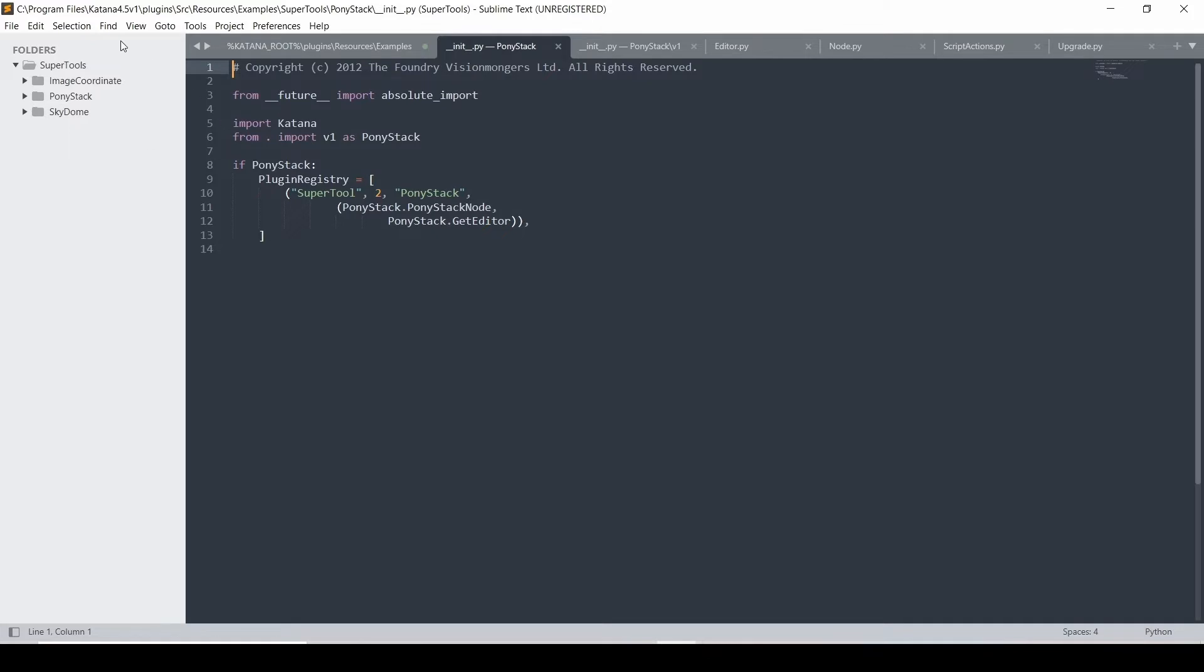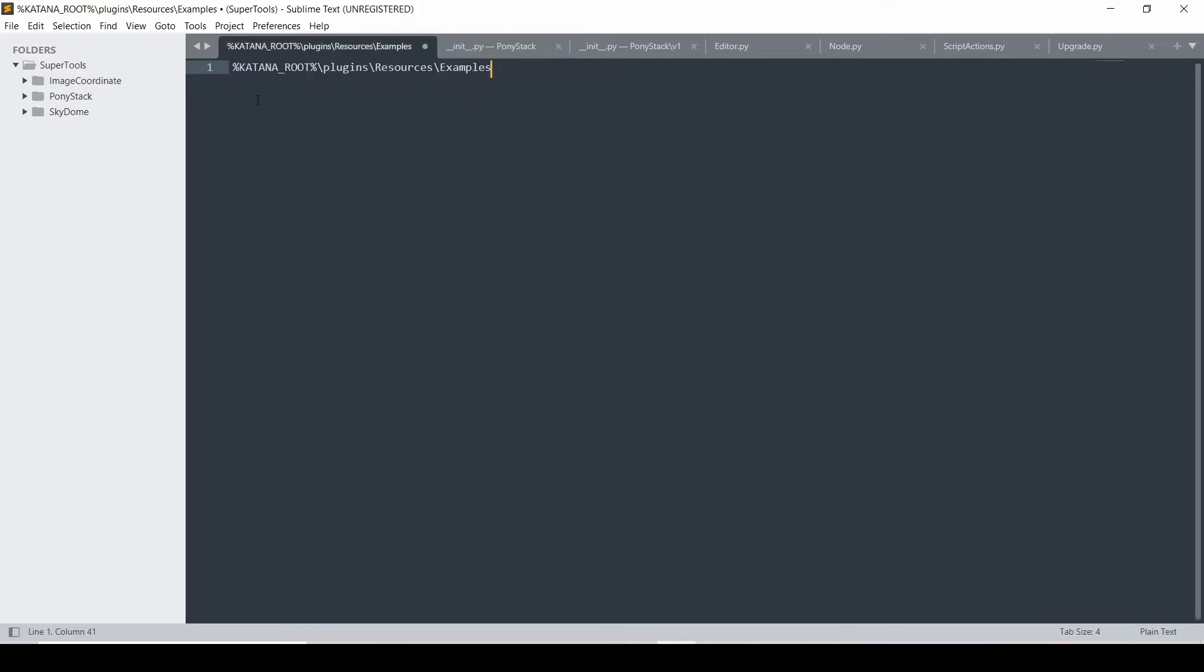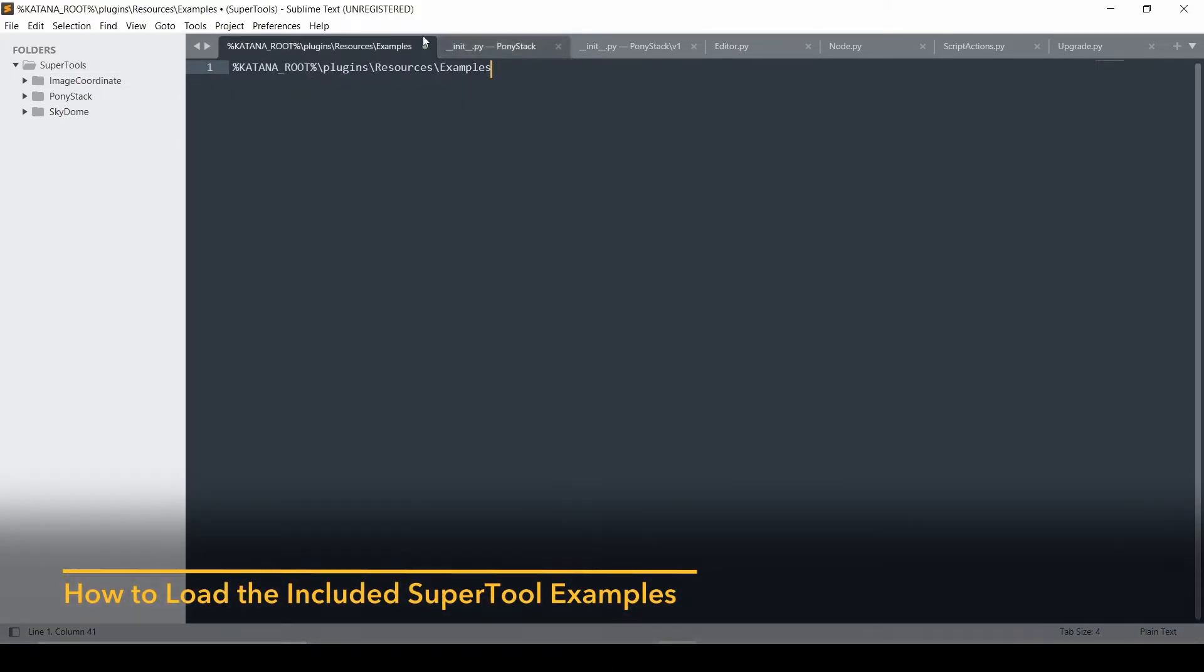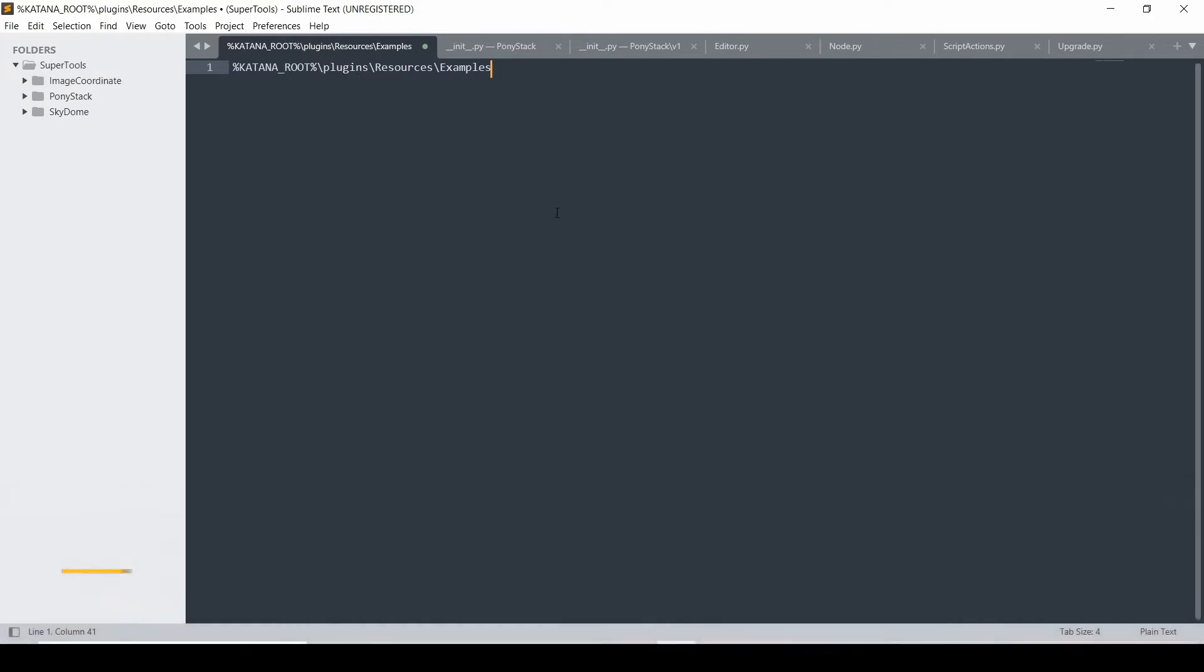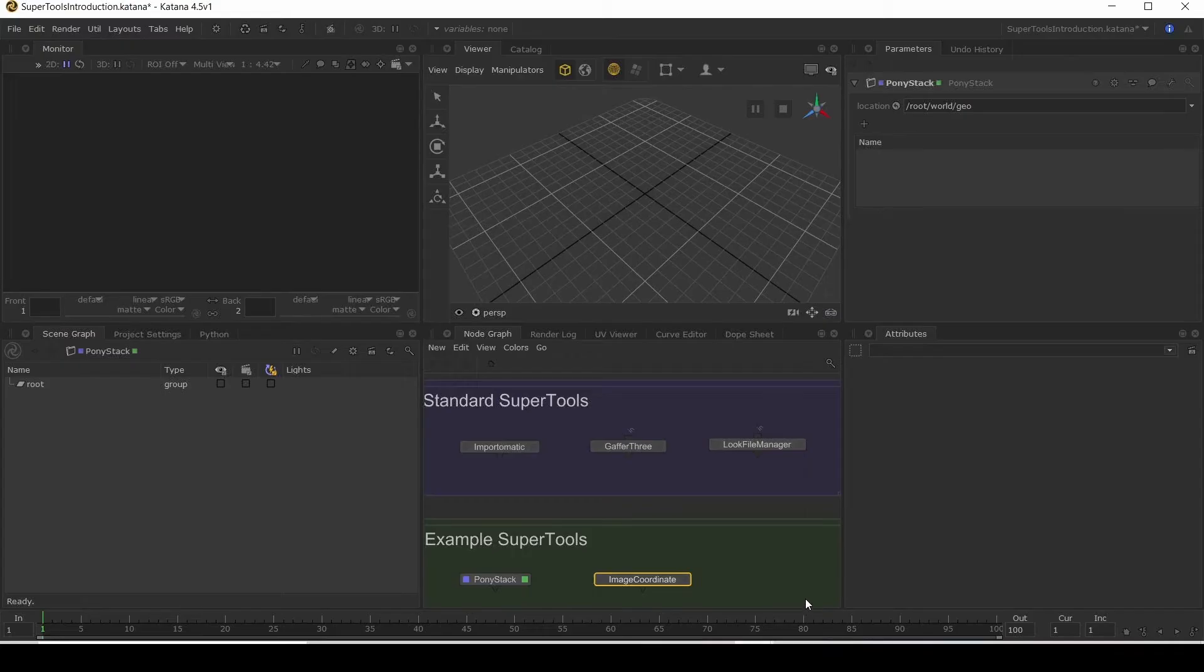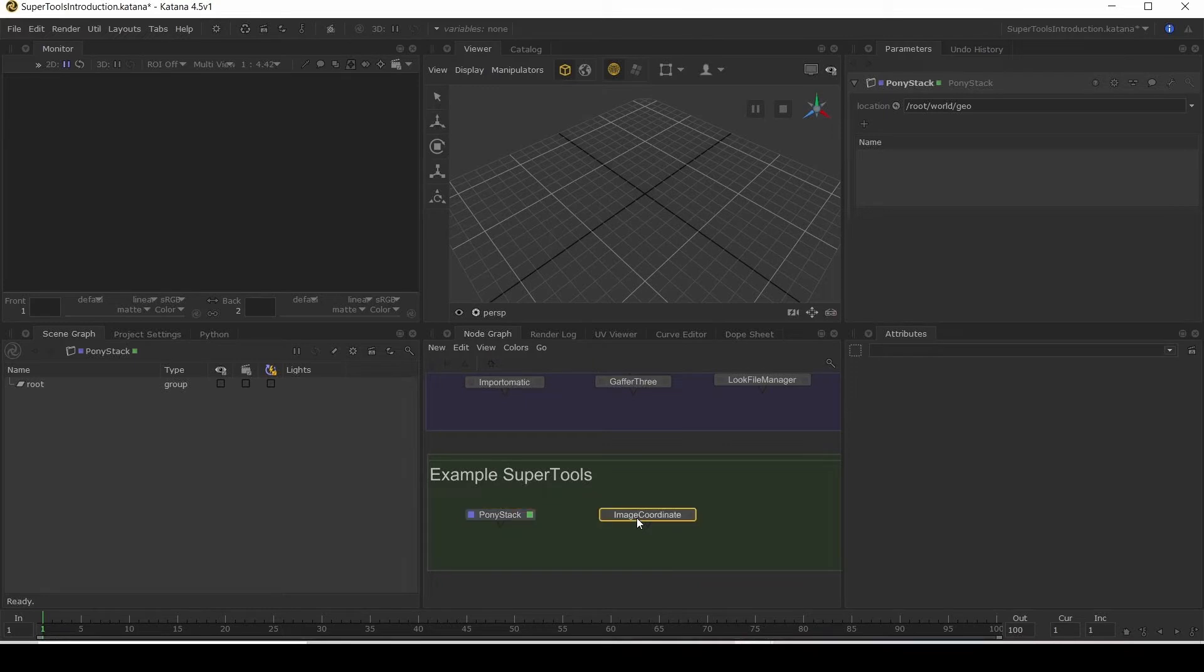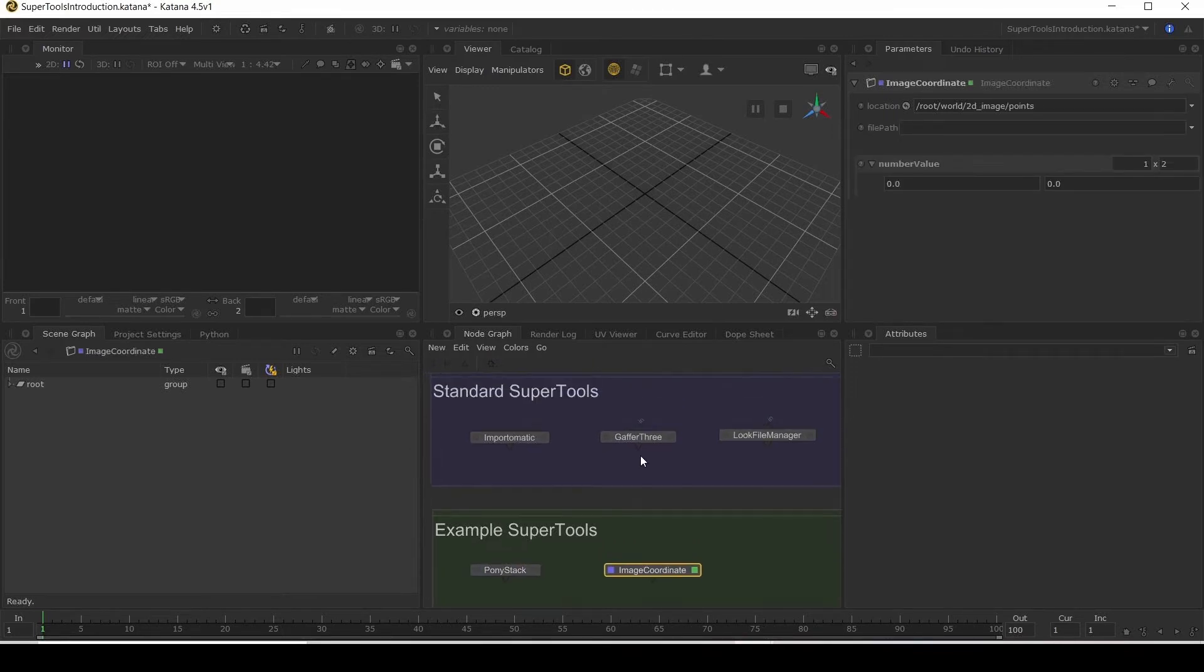But now if you want to include these nodes inside Katana, you would want to add the Plugins, Resources, Examples to your Katana Resources environment variable. And then when you open Katana, you'll now be able to add these extra nodes. So we've got the PonyStack and the image coordinate. And then with the SkyDome, that's actually something that gets added to the Gaffer 3.